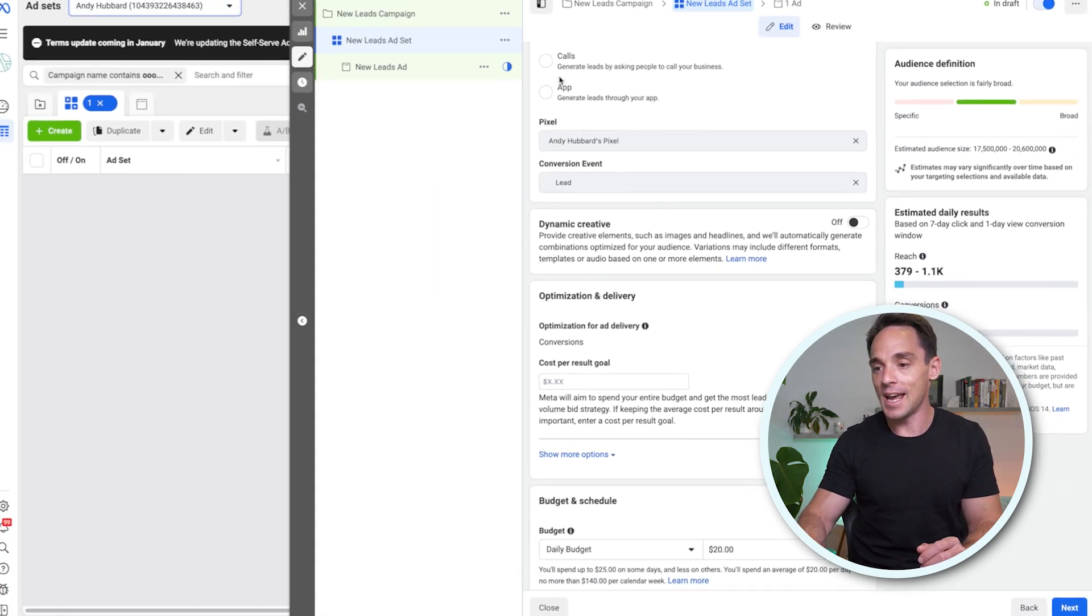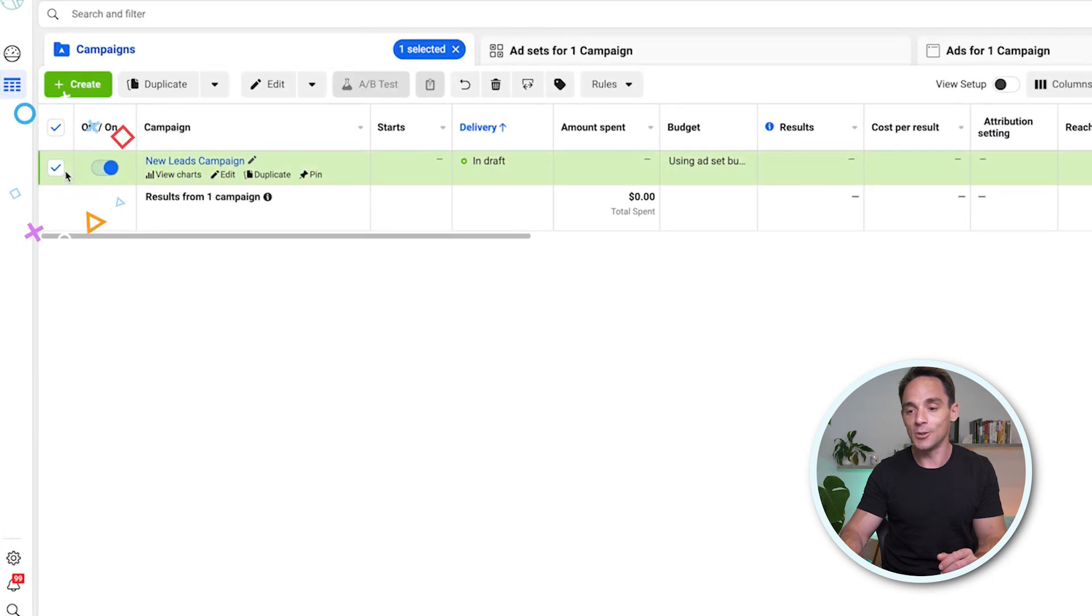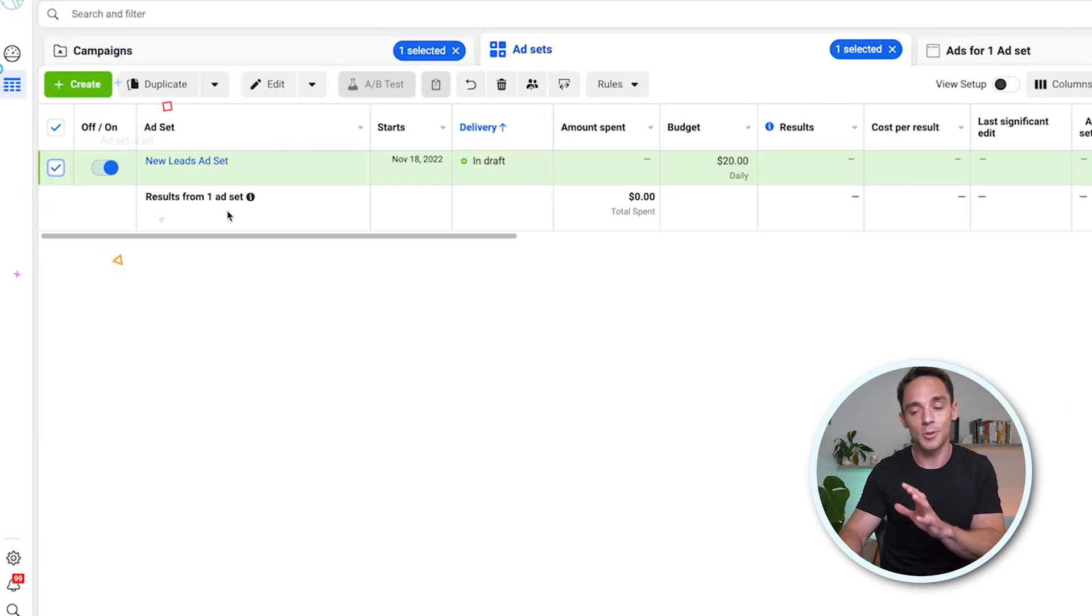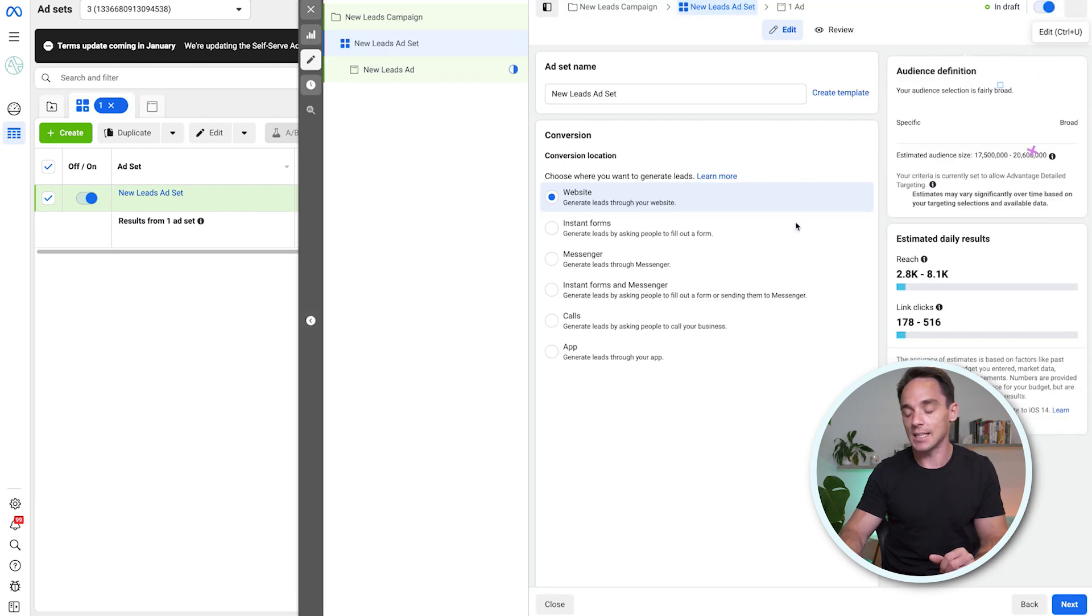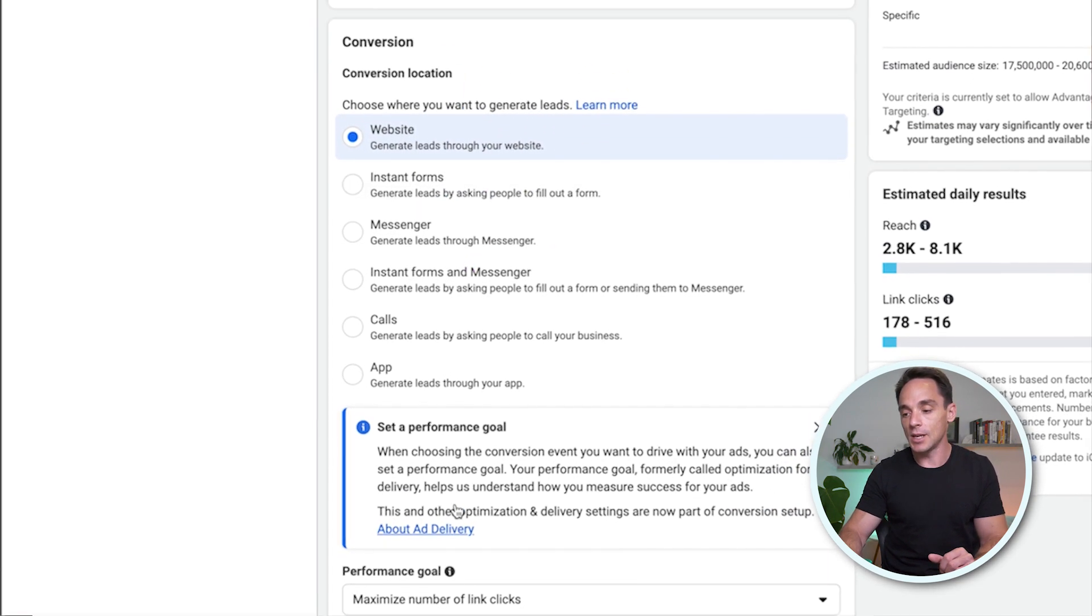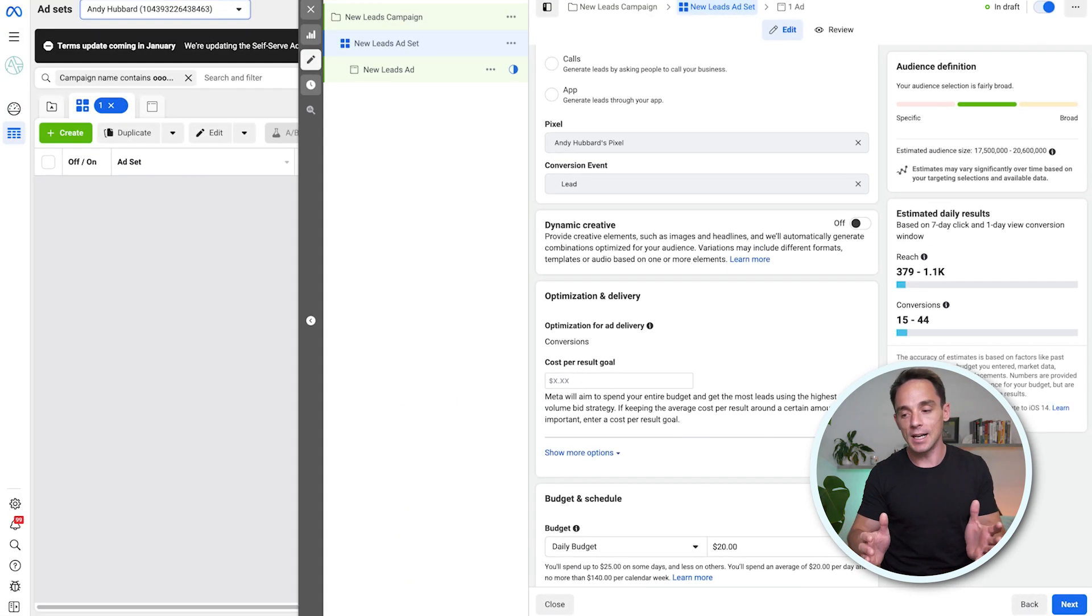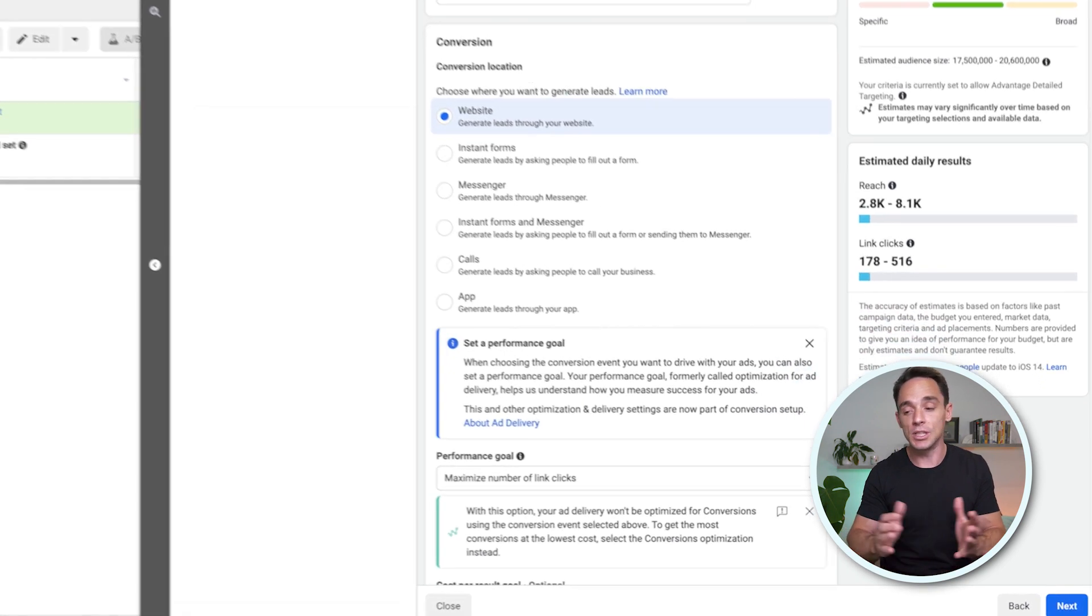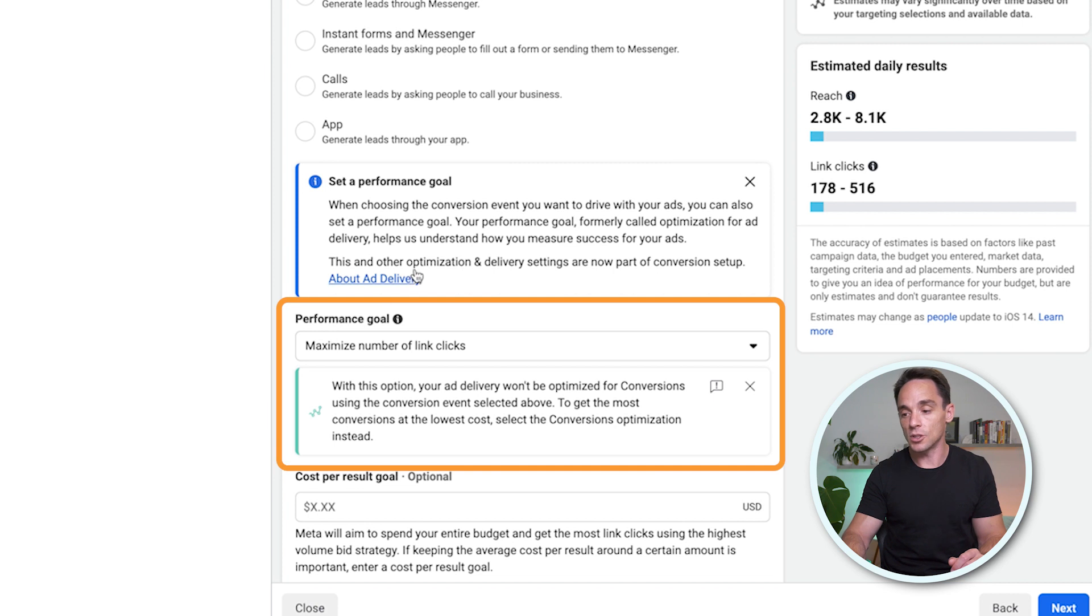So now what you will see, if you go in to create a new campaign, and again, this is a conversion campaign that I'm showing you in this ad set now, we get to the ad set settings, choose website, and you can see we now have performance goal. So in the past, this was optimization and delivery and optimization for ad delivery. Now with this change, you will see performance goal right here at the top.